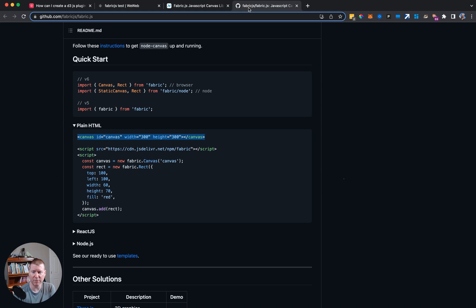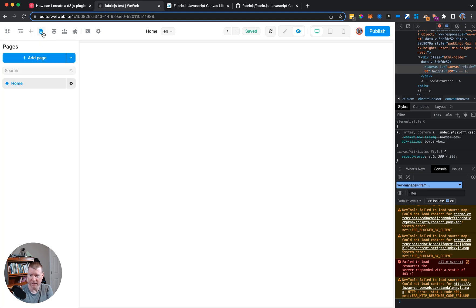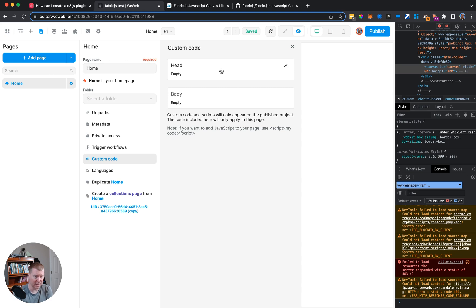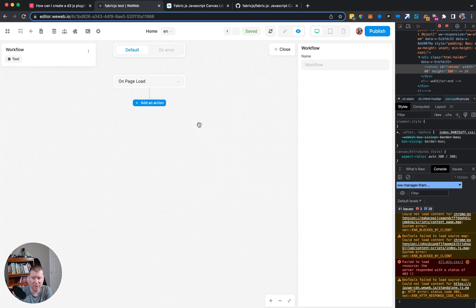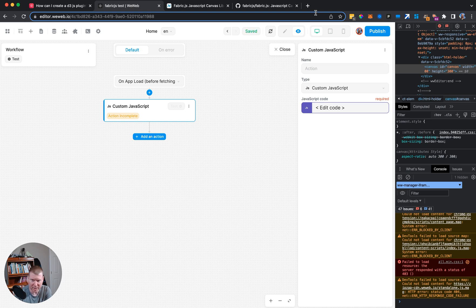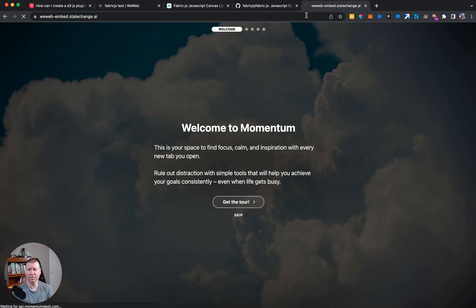To import from fabric.js we need their code. There are two ways to bring a script tag into WeWeb: one is to add custom code into the page header, but you have to publish the app every time for it to work. The other way is to add a trigger workflow — on app load — with a custom JavaScript action.